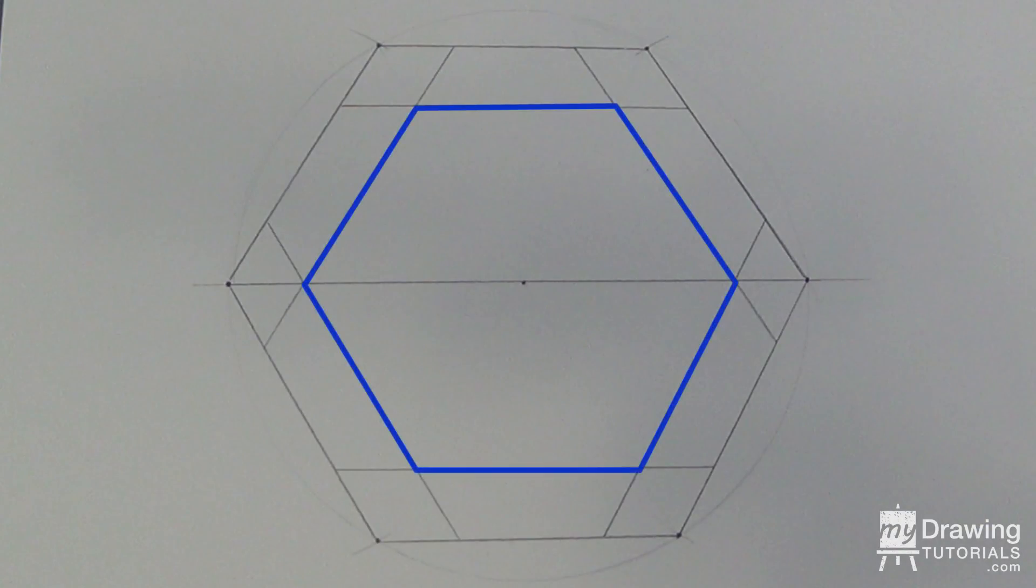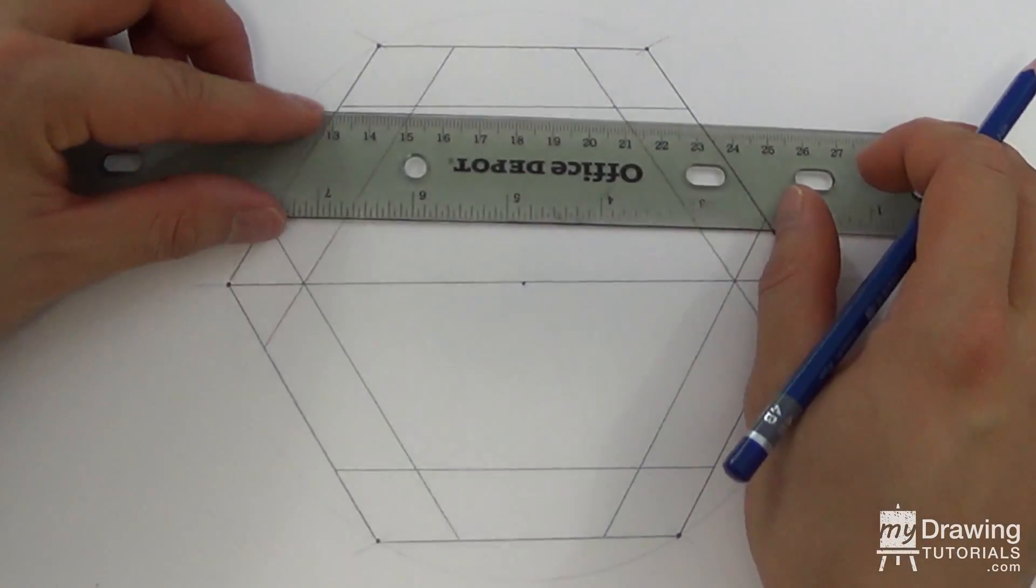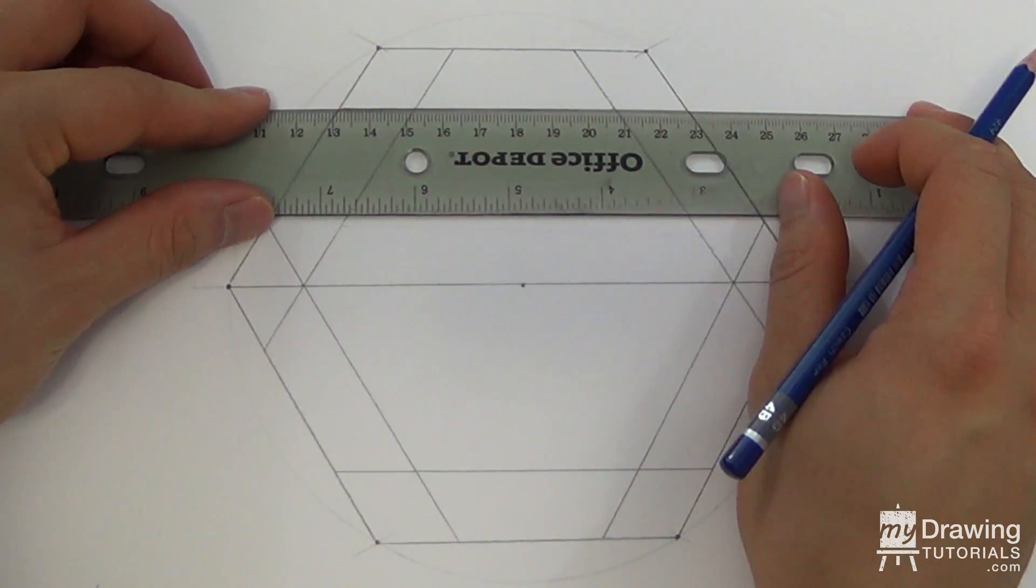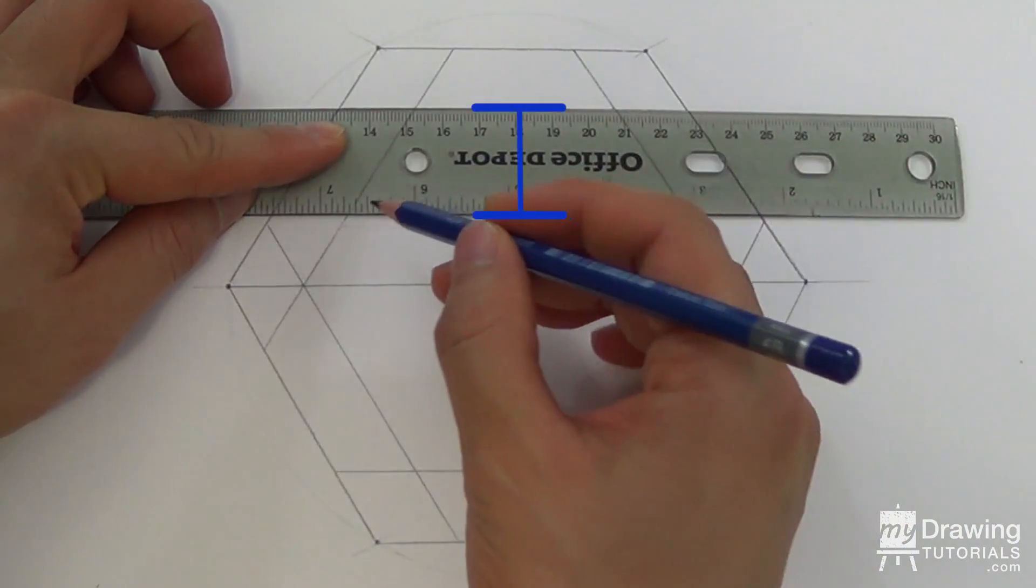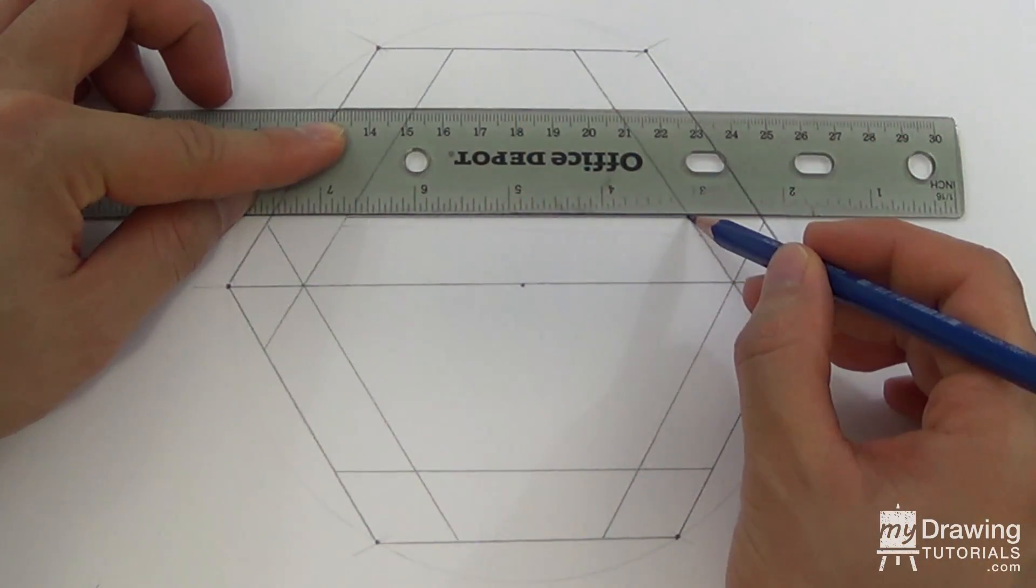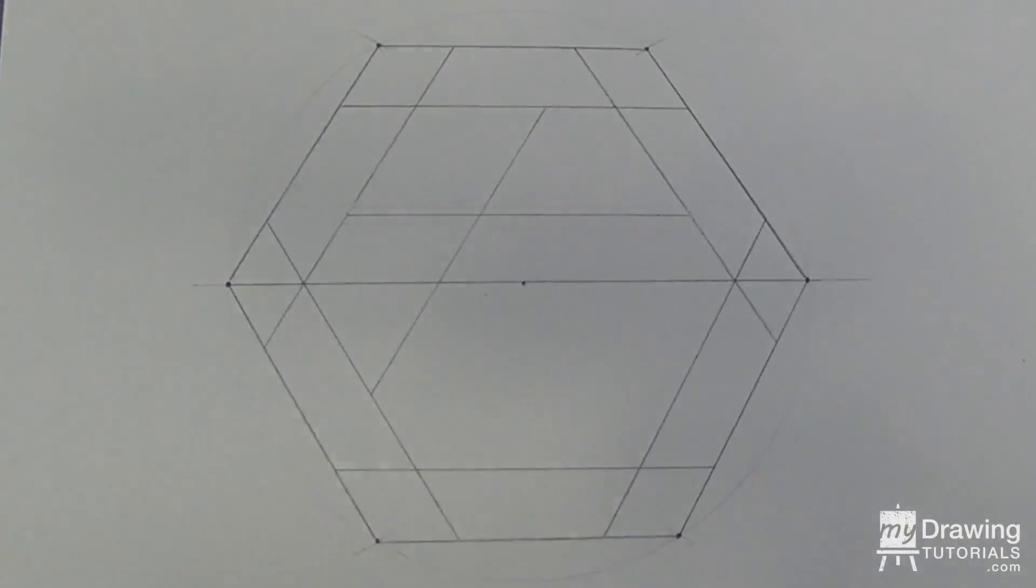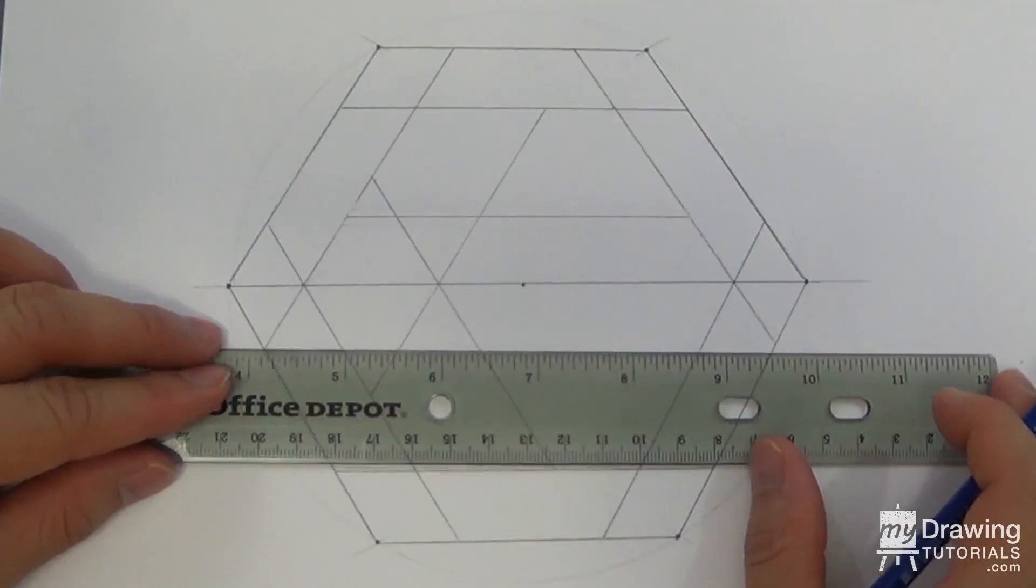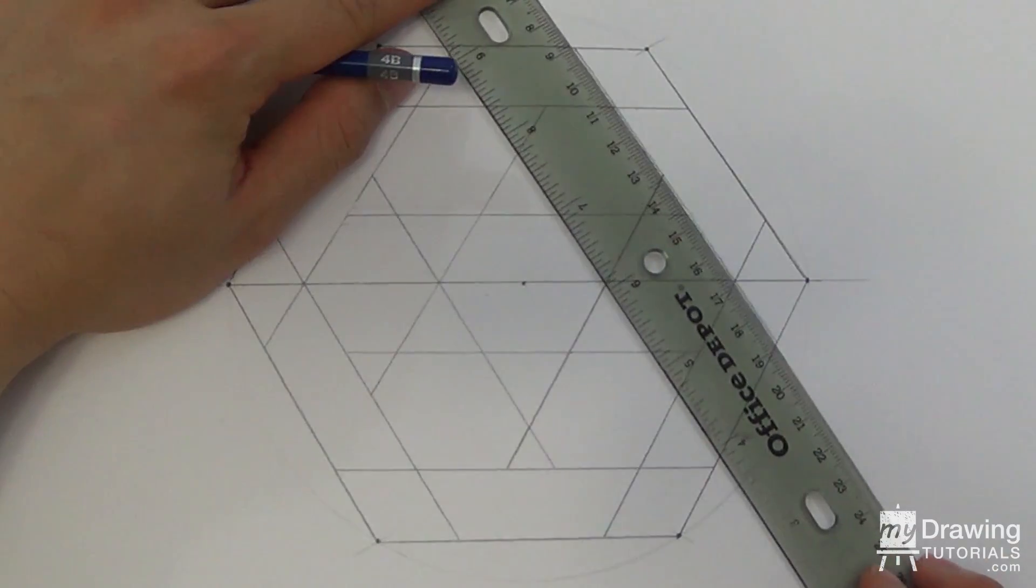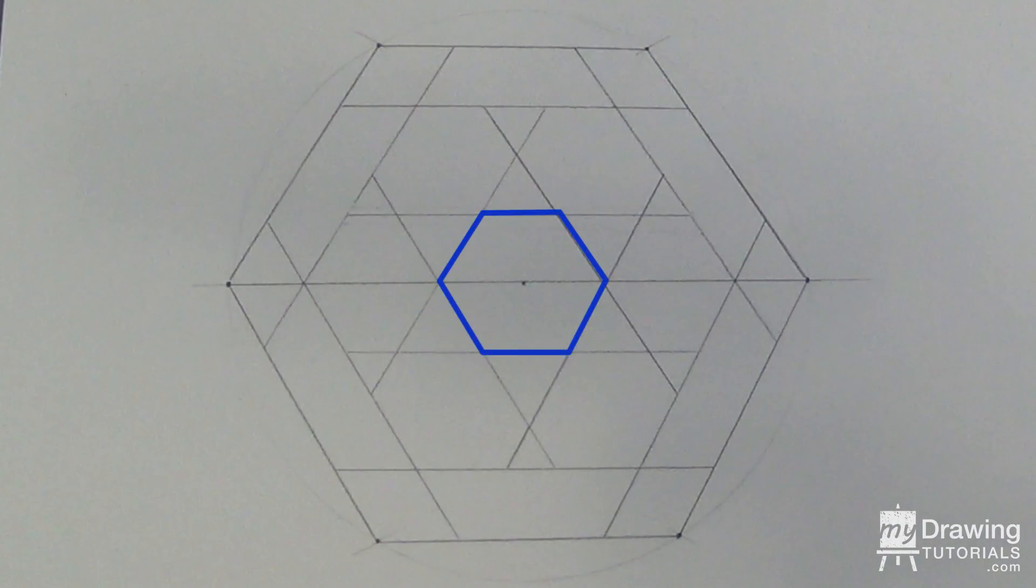Okay, so there's our medium hexagon. Now, let's repeat the process and draw yet another hexagon inside this one. Just to make it interesting, I'll make the spacing a little bit bigger this time, so I'll use the width of my ruler to measure things out. And there's our small hexagon.